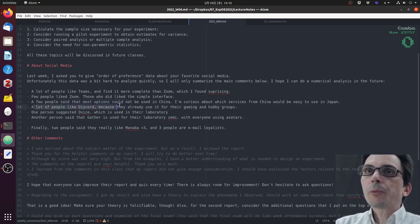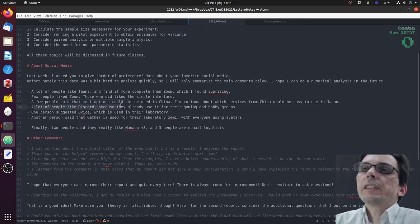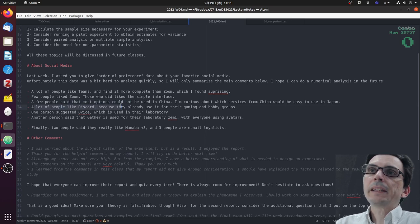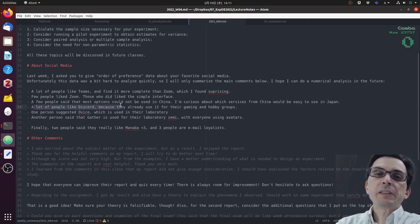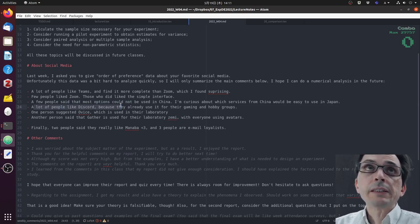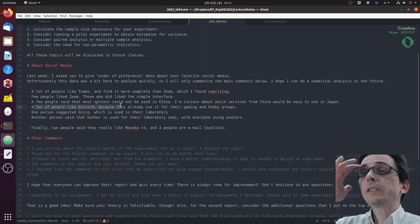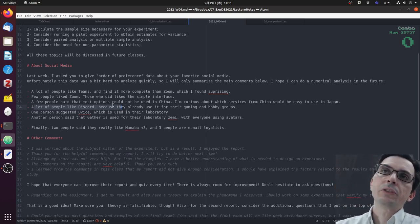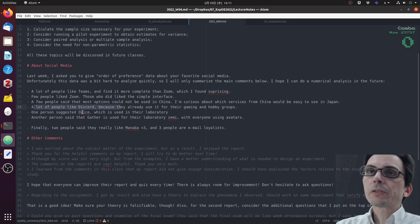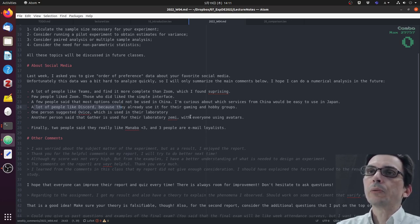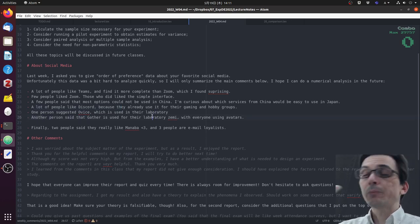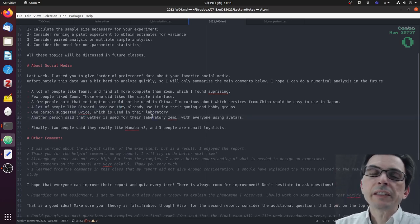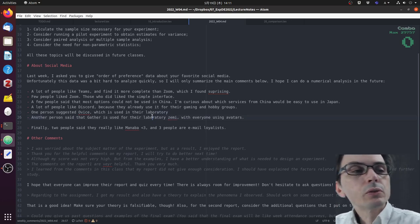A lot of people said they like Discord, which I understand. I also like Discord a lot and I imagine that if you're already used to it when you participate in game communities or in your personal hobby communities, you might already like something that you are used to. There was one person that suggested Ovice, which I don't really know, and another person said that Gather is being used in the laboratory, which I found to be an interesting idea.